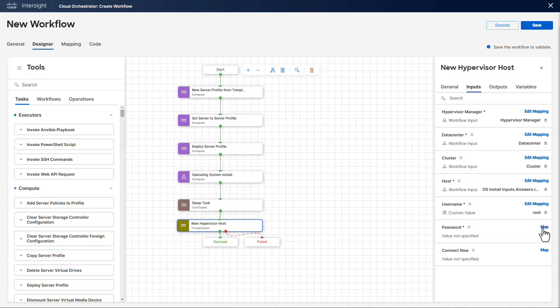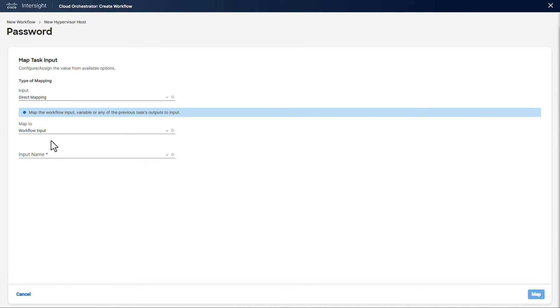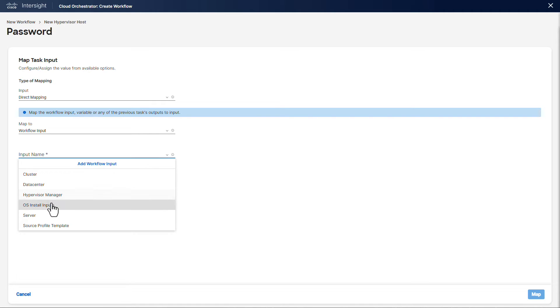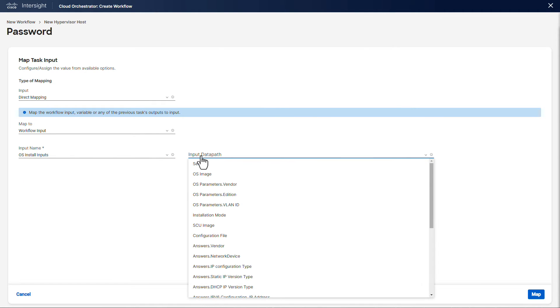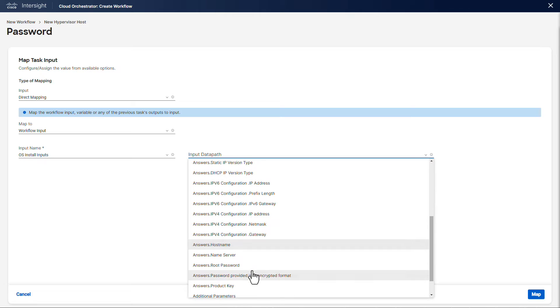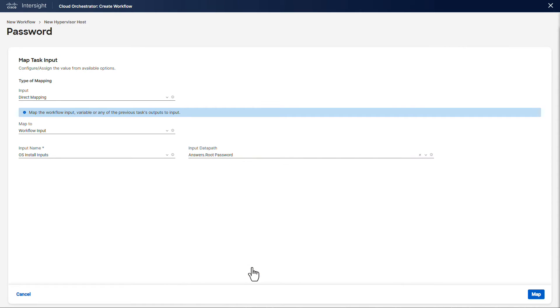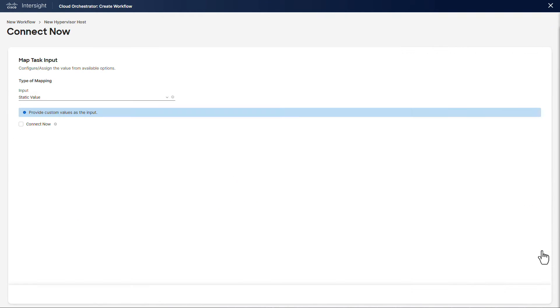As the user has the ability to specify a password in the OS install inputs, we want again to extract from their answers. Finally, we want the host to connect and be available as soon as the installation is complete.